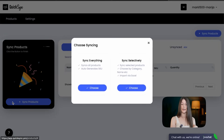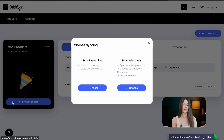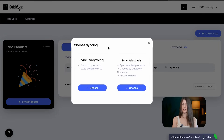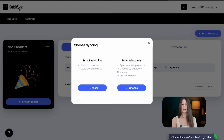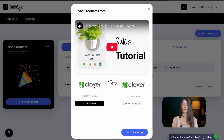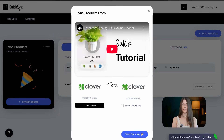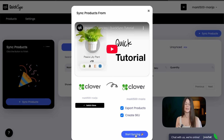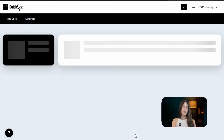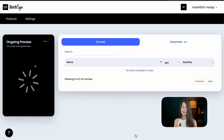The final step is to sync the products. We can either sync everything or just sync selectively the products we actually want. I want to sync everything, so I'm choosing that. I'm exporting products as well and creating a SKU. We're starting the sync process — products are currently being exported.